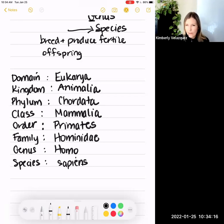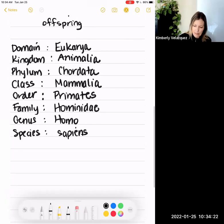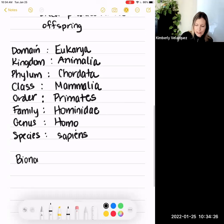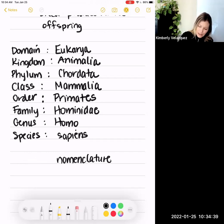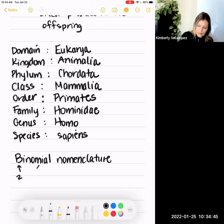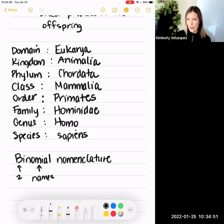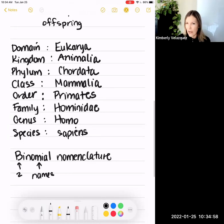Typically we write the scientific name of a species using the genus and the species name, and we do this with a method called binomial nomenclature. Binomial means two names and nomenclature means a naming system. So this is a two-name naming system in which you use the genus and the species, written in a very specific way.